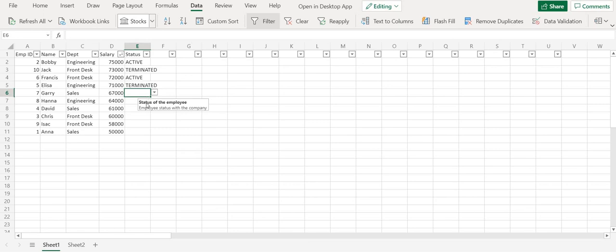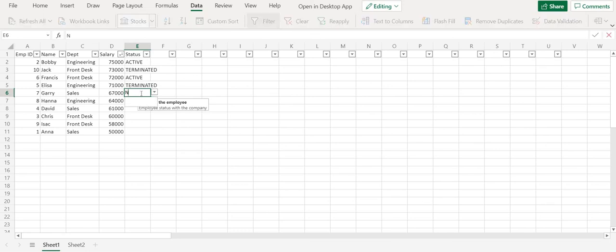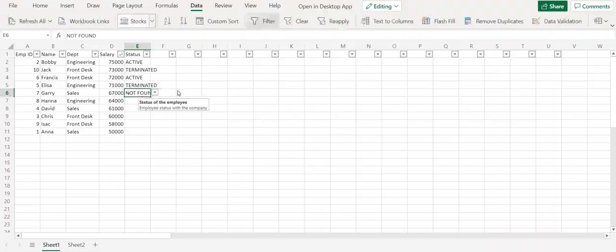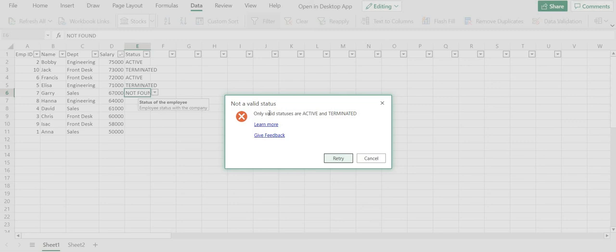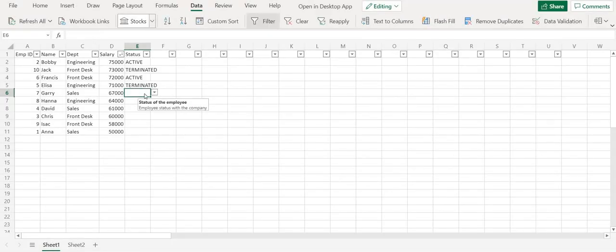This would let the user get an idea of what type of column it is and what type of value should be given. And then if you type a wrong value like not found, then it would throw an error saying that not a valid status. And then it would throw the error message which you have written. Only valid status is active or terminated. So user would be able to specify either active or terminated and continue with the process. So this is the basic data manipulation that you can do with Excel.